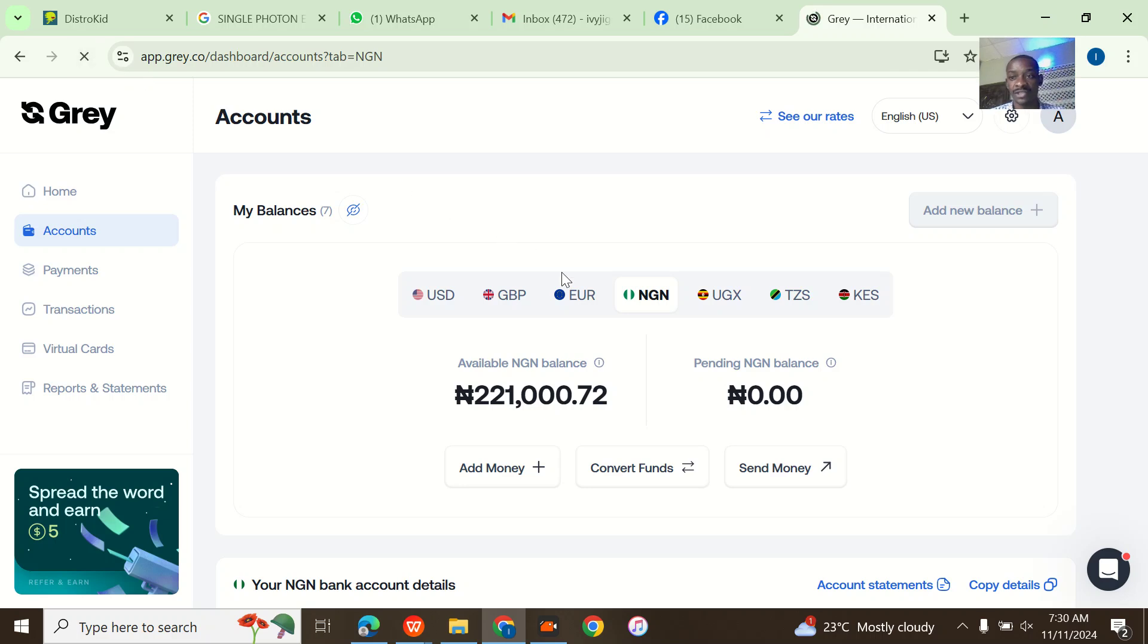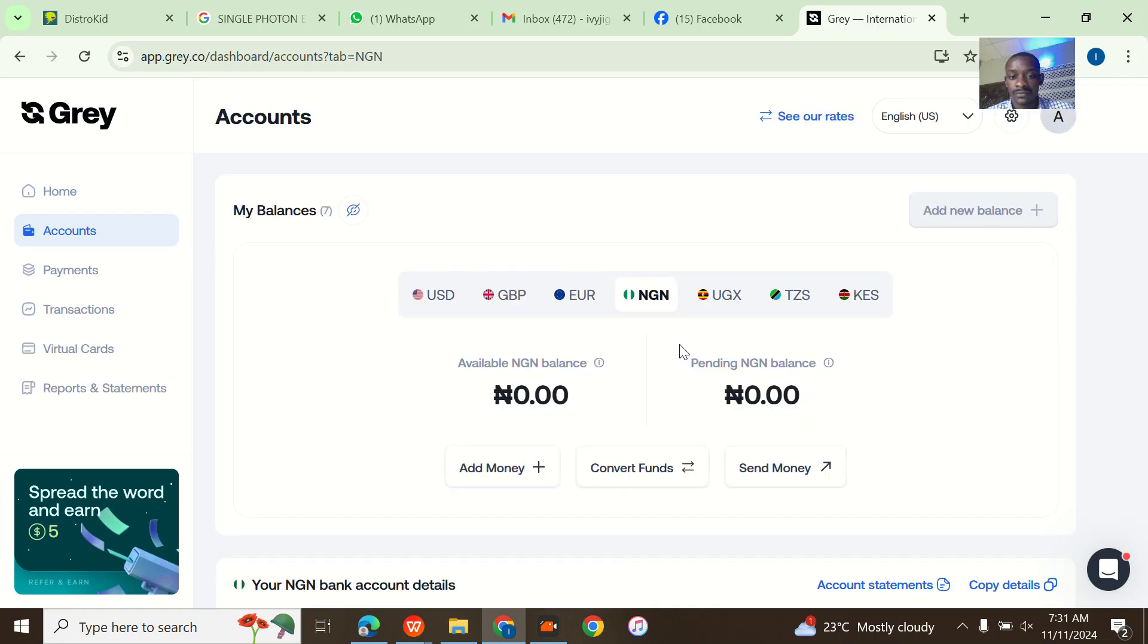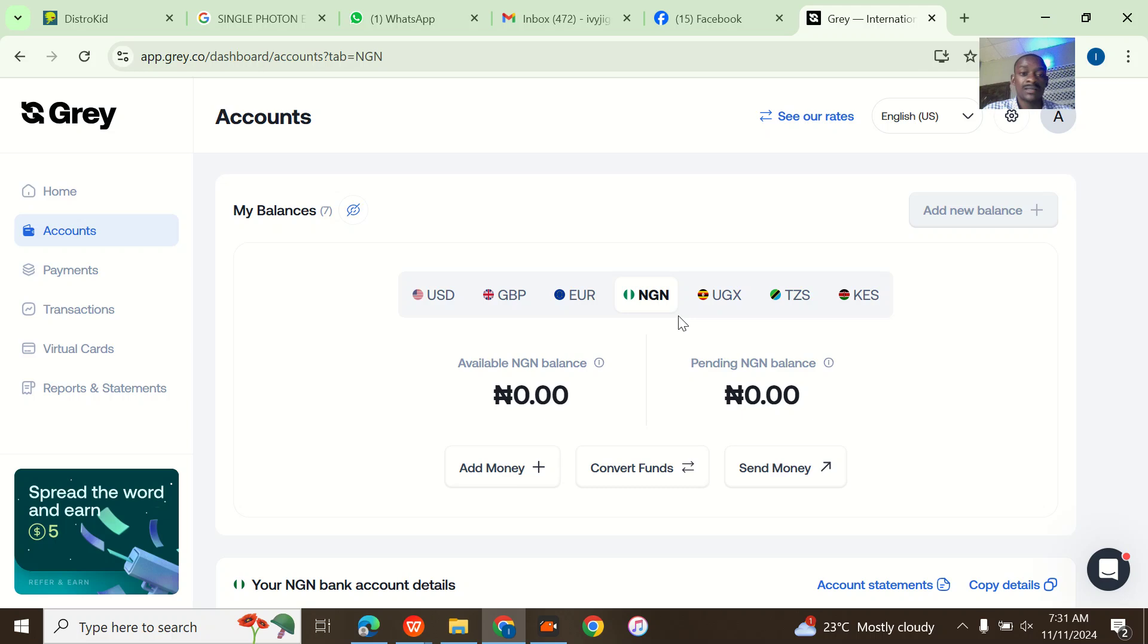Alright, so you can see that the money has sent. And if I come back to my balance, it's still showing but when I refresh, it's still processing though. Yeah, it's there.